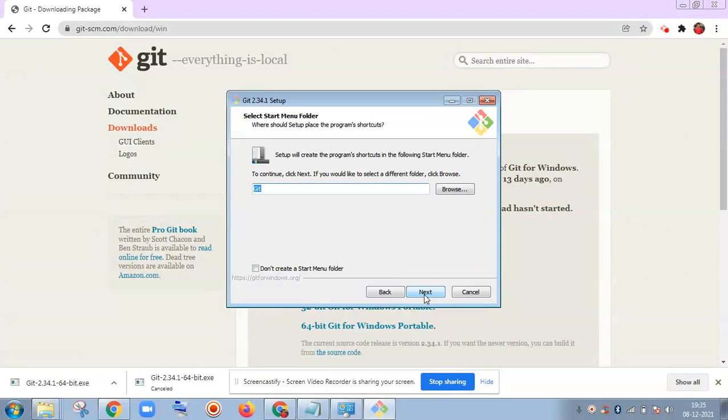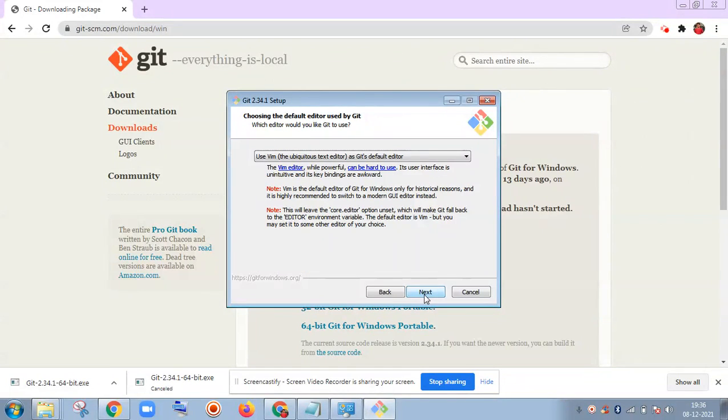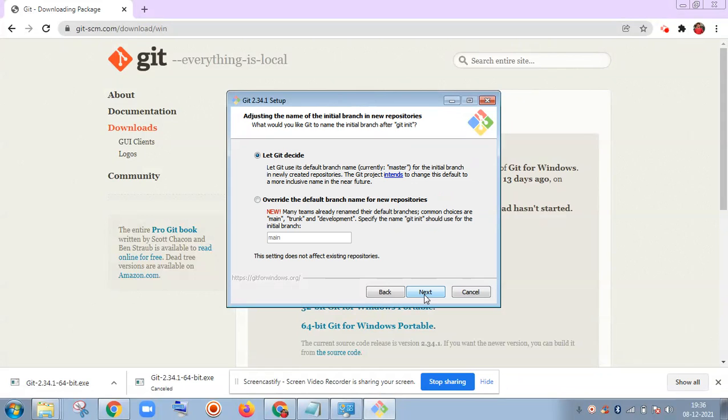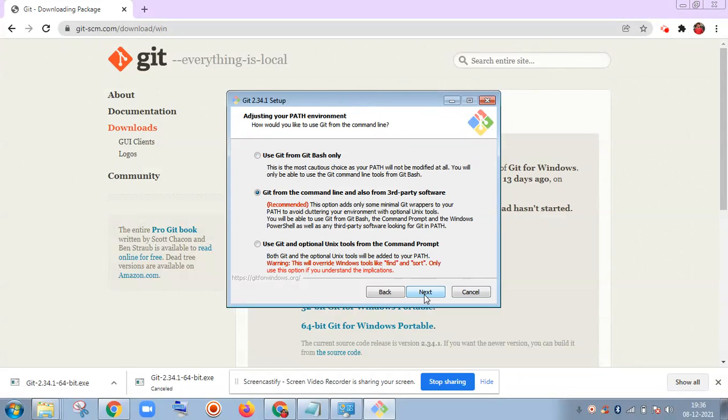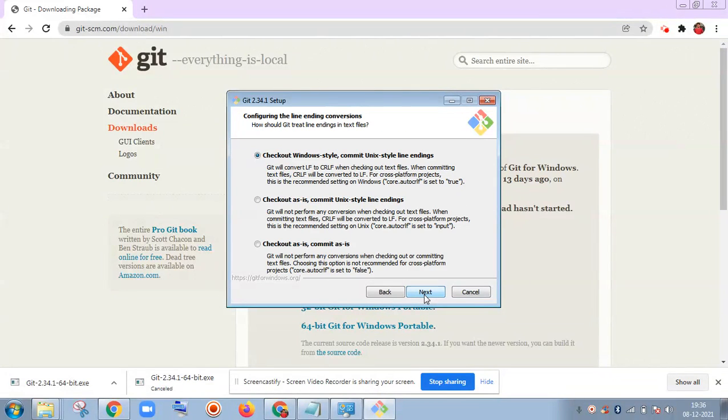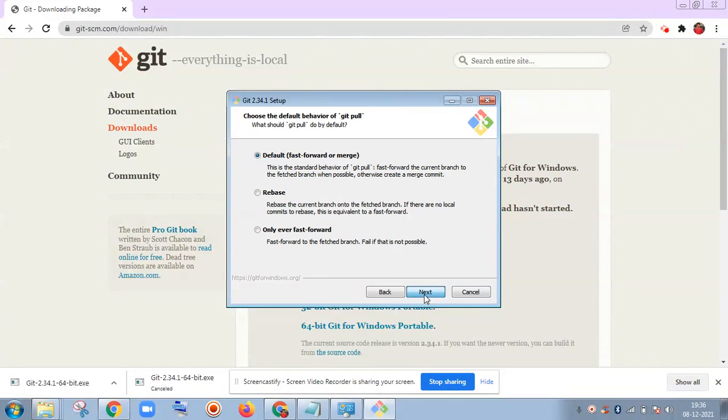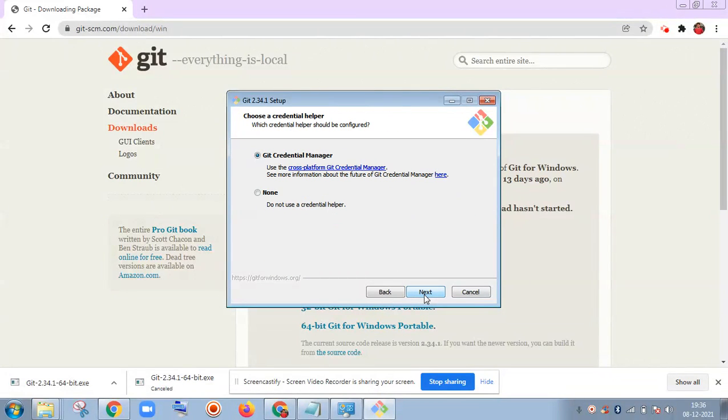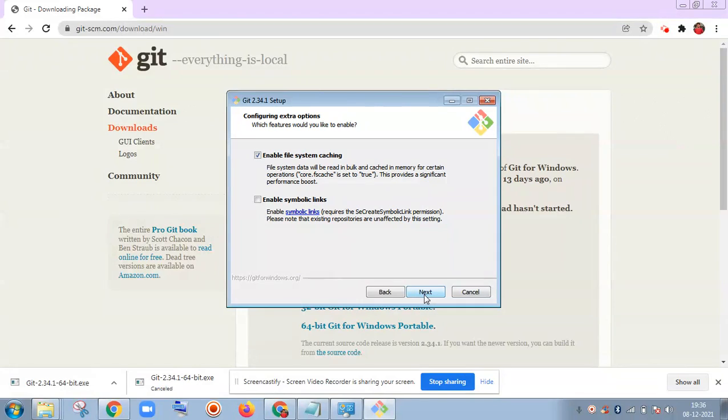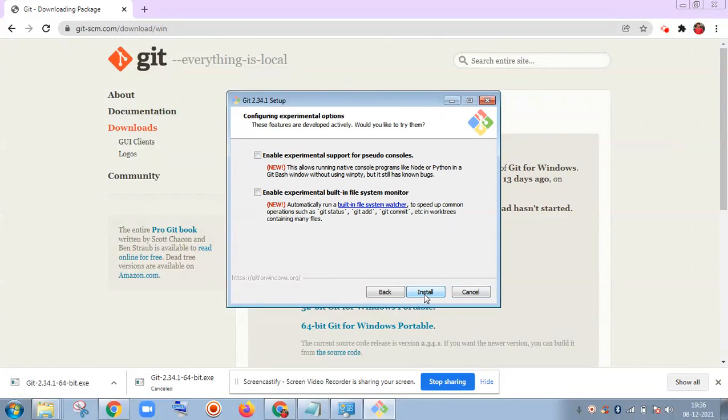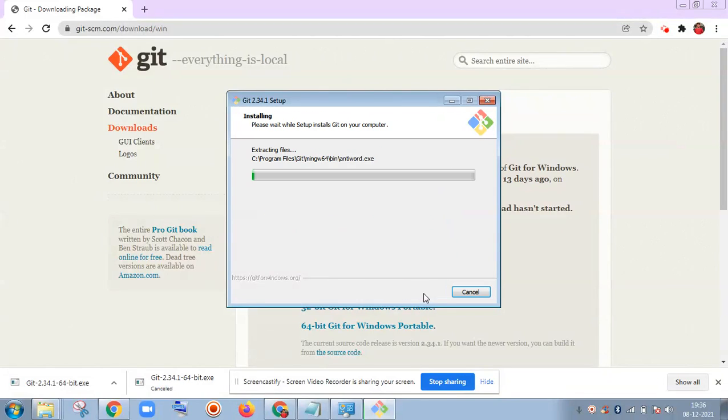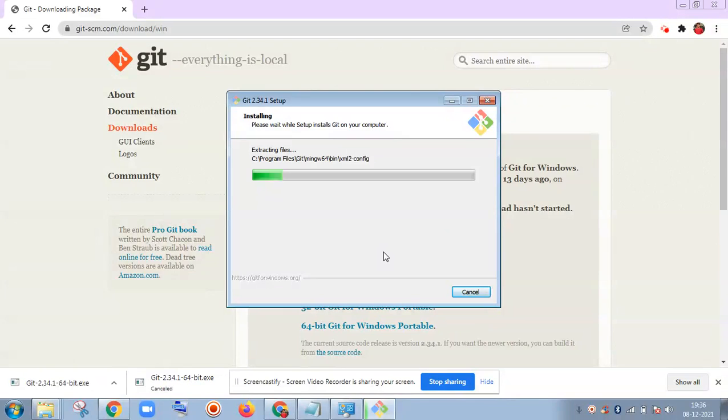You see, default settings are fine for installing Git. You need not do anything else. Just keep clicking on Next. After that, Git will get installed. See, it will take a few minutes now to install Git on our Windows laptop. After that we can run it as well.